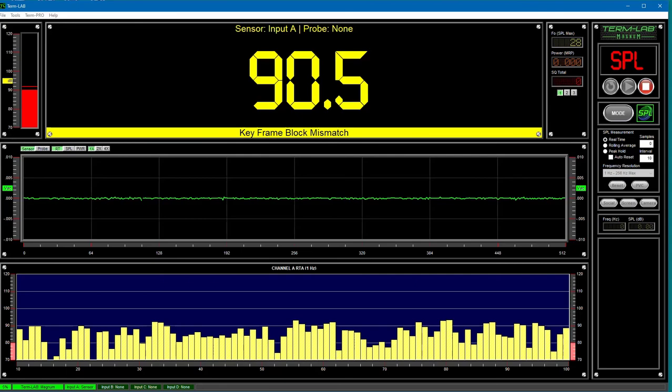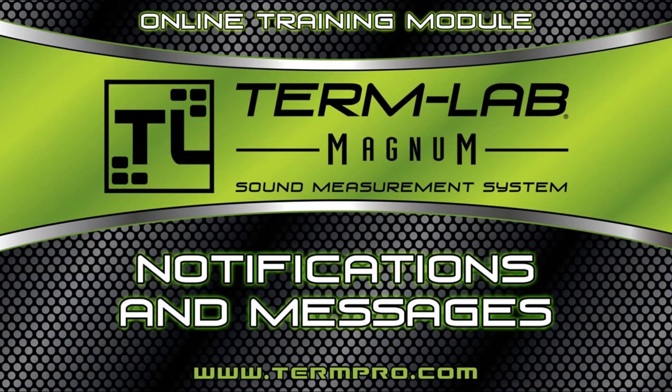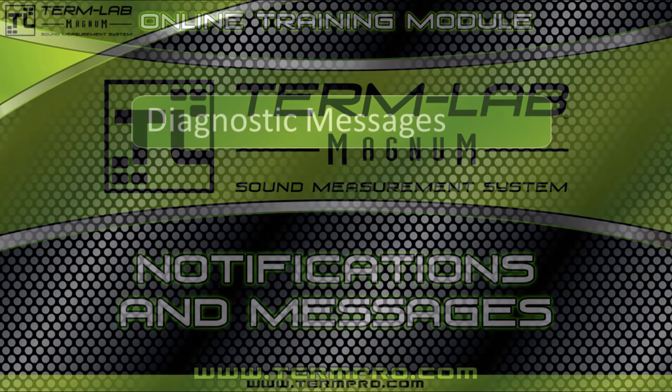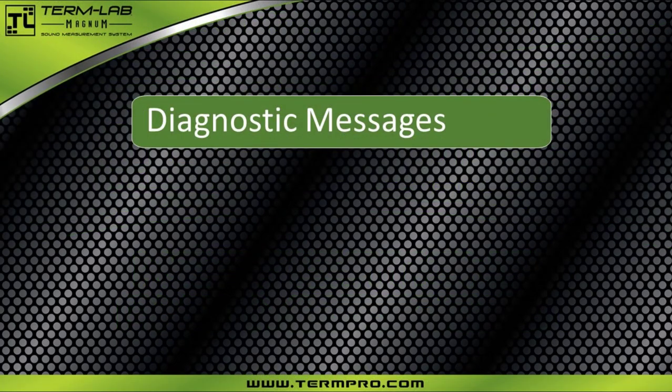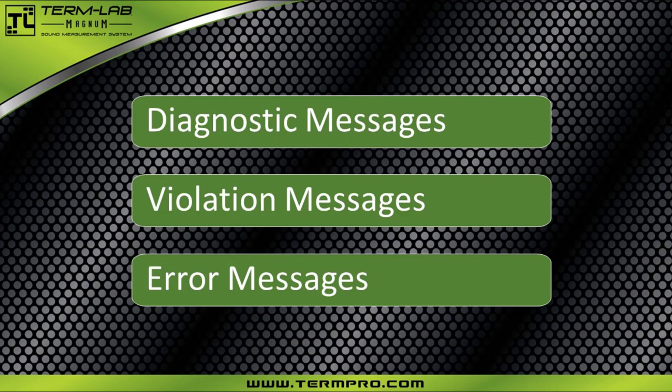In this training module, you learned about the various types of messages you may encounter while using the TermLab measurement system. These include diagnostic messages, violation messages, and error messages. You are also introduced to various example messages for each group and why those messages occur.